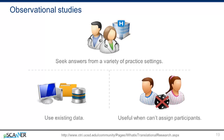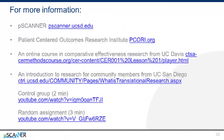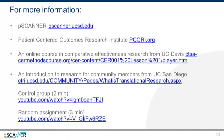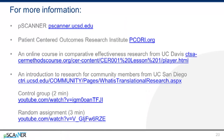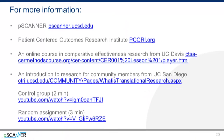If you're interested in learning more about Patient-Centered Outcomes Research, or PCOR, Comparative Effectiveness Research, or CER, and the study designs introduced in this module, here are several good resources you might enjoy.